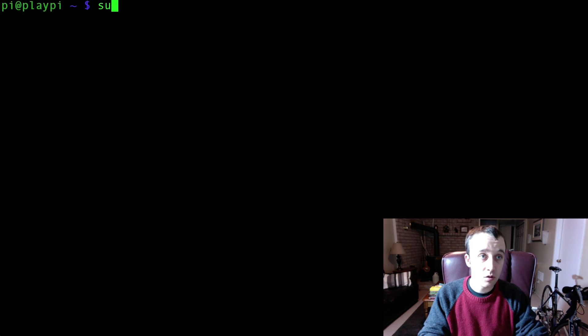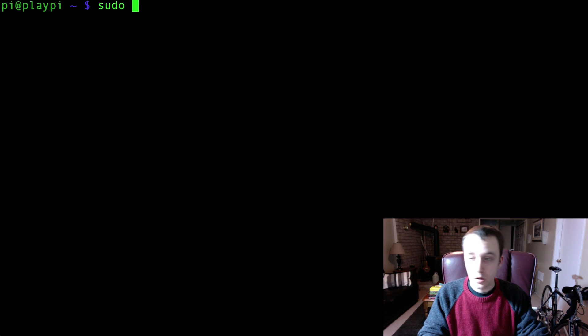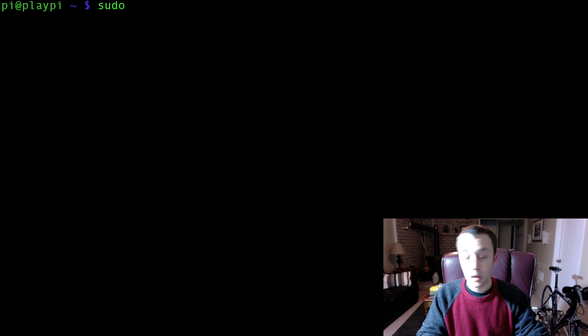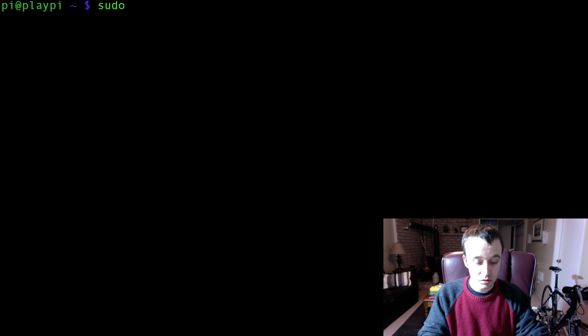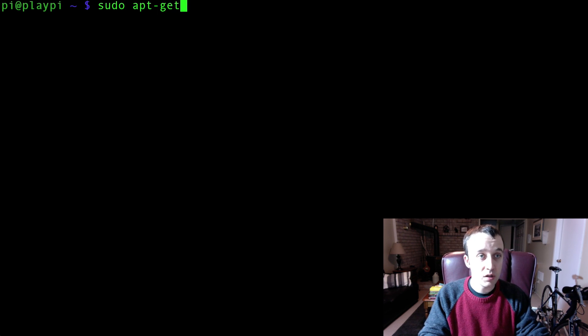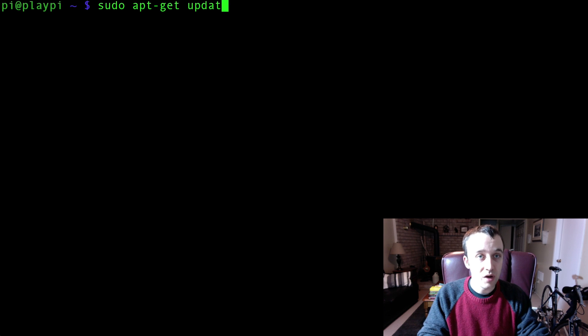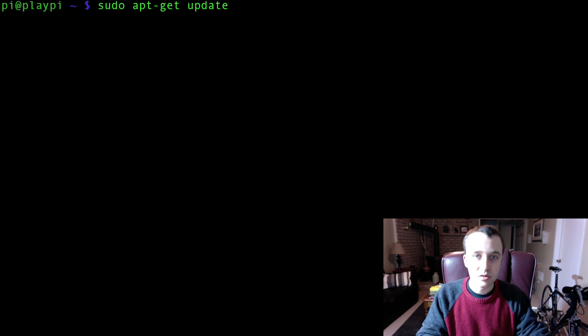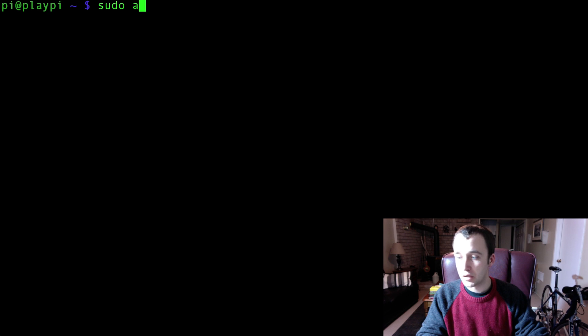So the first thing you're going to want to do is update, like so, sudo apt-get update. If you haven't done this already, go ahead and do that.